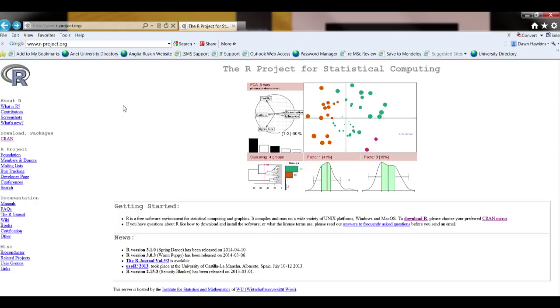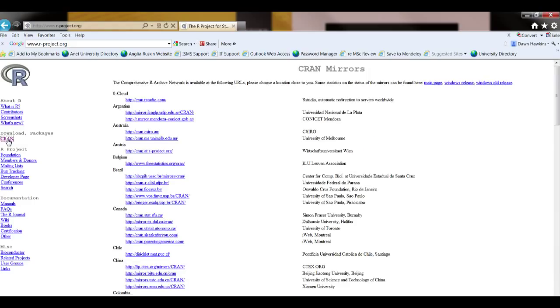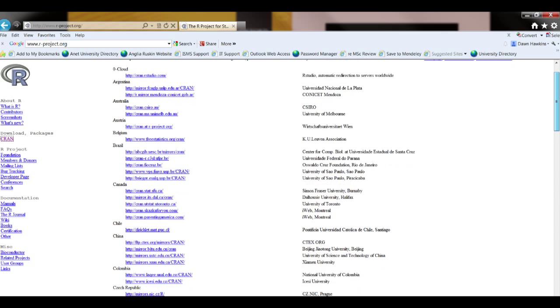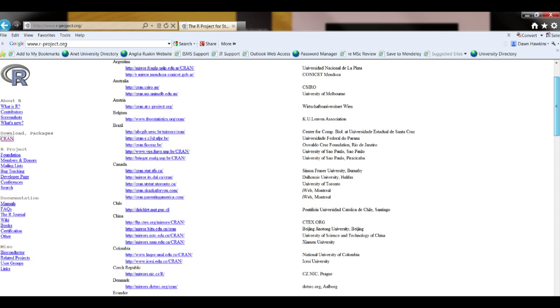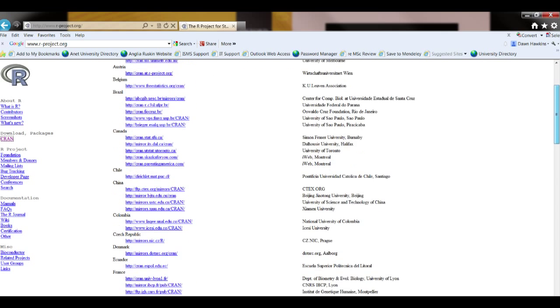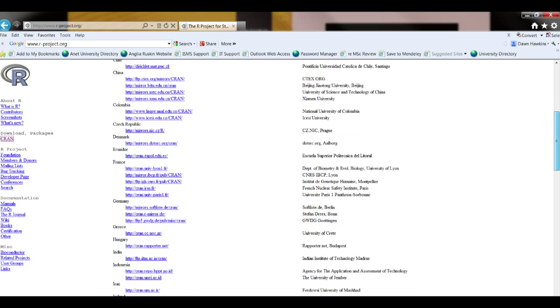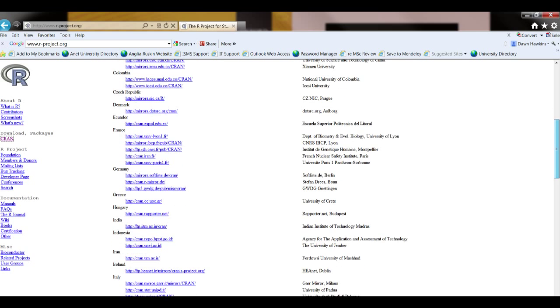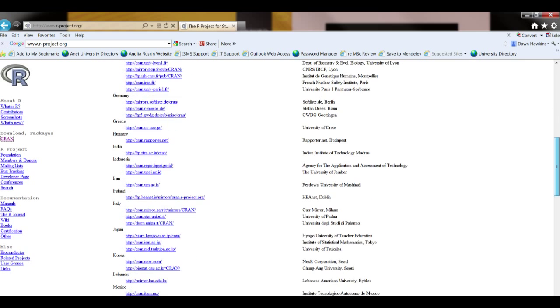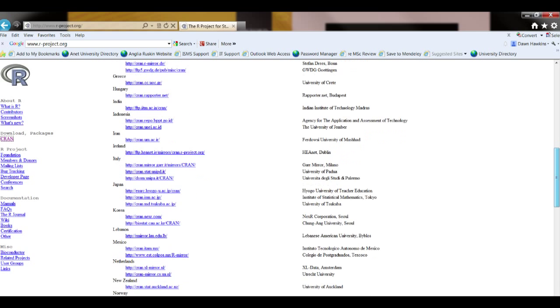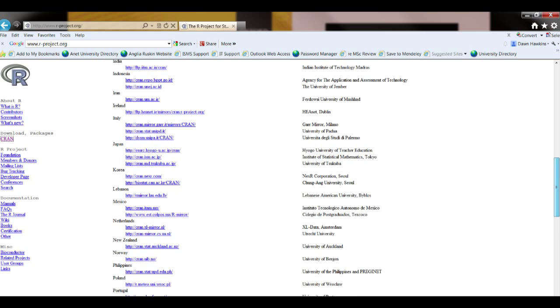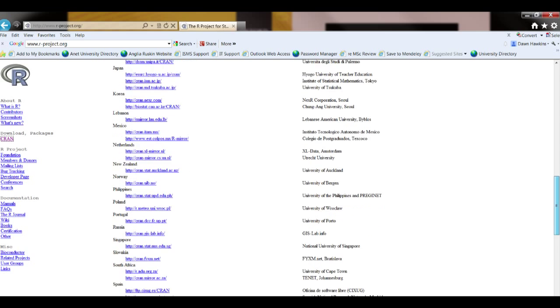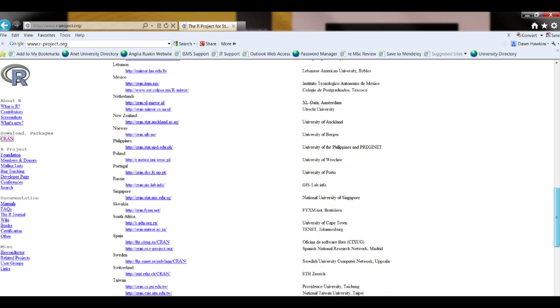To download a copy you go down this left-hand menu and click on CRAN. This brings up a list of mirrors, places that you can download from, and you just scroll down to find the country and the location nearest to you. It doesn't particularly matter which mirror you use, especially within country, it's just slightly more efficient if you get to the closest one.